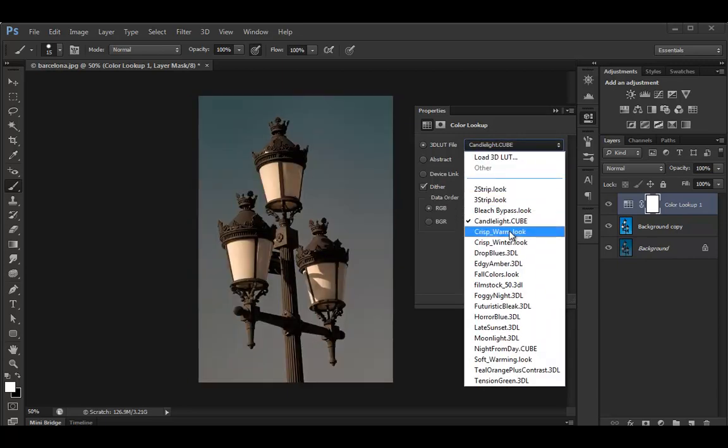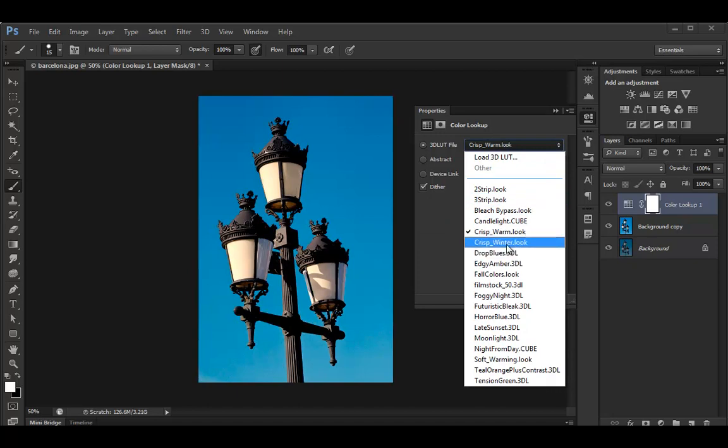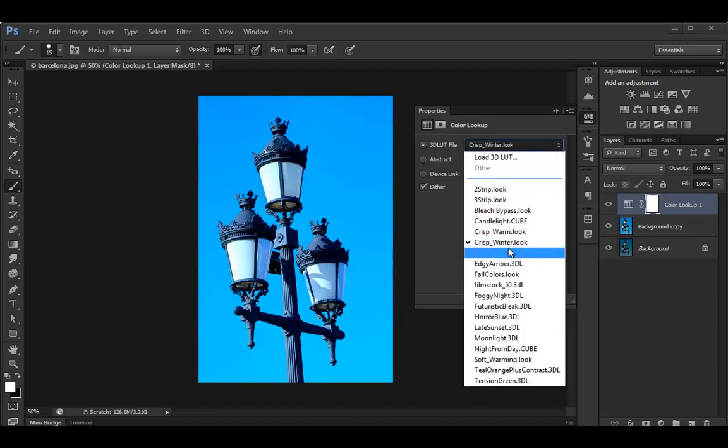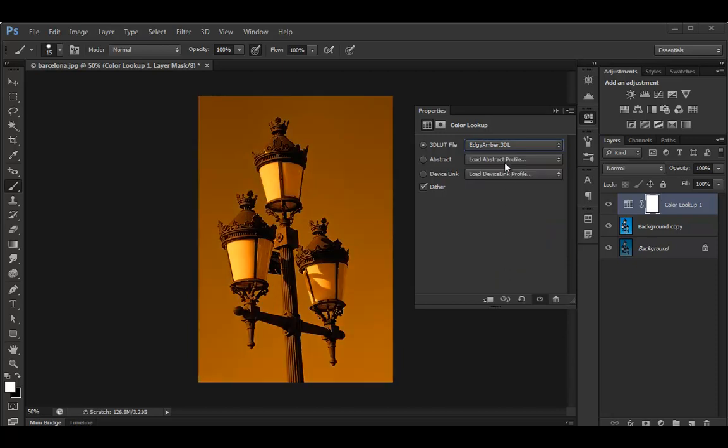So if you have a light, candlelight, or crisp warm, or crisp winter, they look a bit different on different images. So it all depends on the image you're using as well.